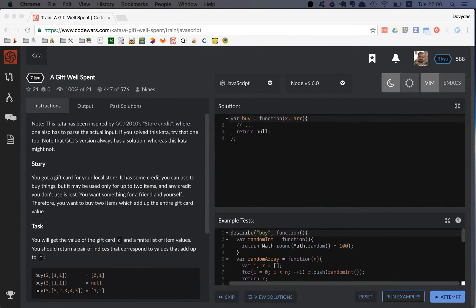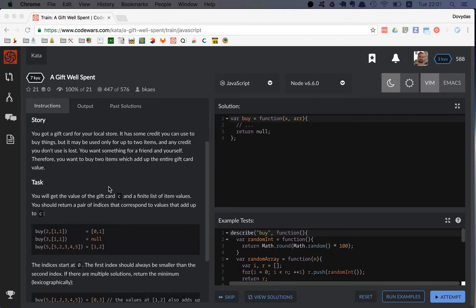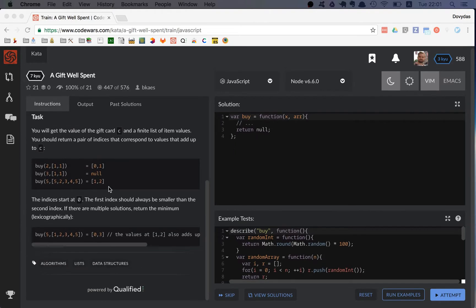Hi friends! Today I'm training on a new kata called 'a gift well spent.' In this kata you are given a number and an array, and what you have to do is find indexes in the array representing which items sum to the given number.